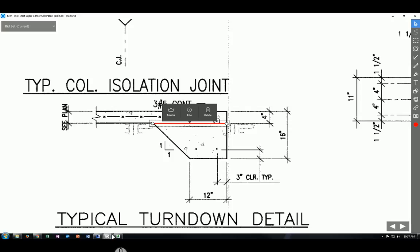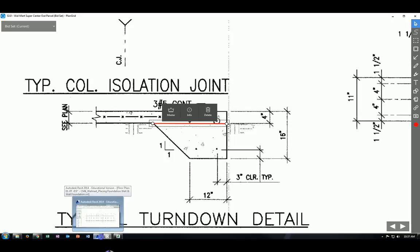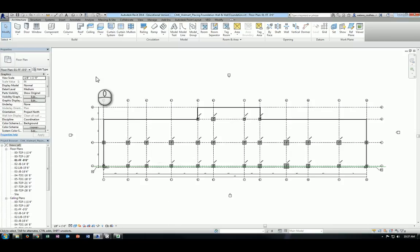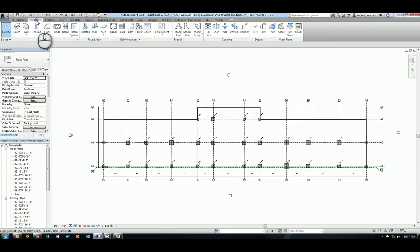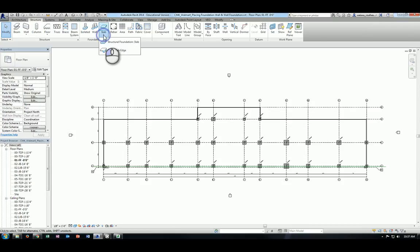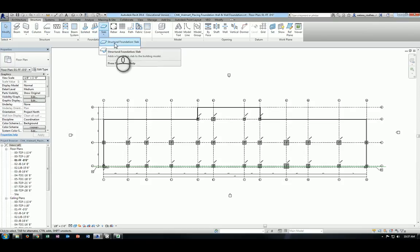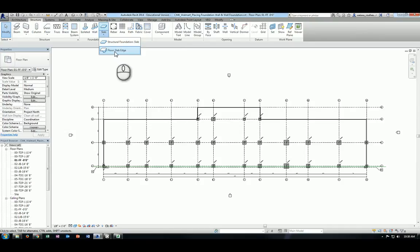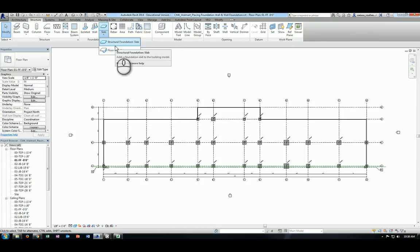Let's go back to our Revit model and start to model the slab and the slab edge. To model the slab and slab edge, we need to go to the structure tab, and now we can find the slab right here on the panel of foundation. If you click on that drop down arrow, you will find two commands available. One is the structural foundation slab, the other one is the floor and slab edge. We'll start with the structural foundation slab here.